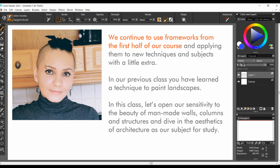It's good to see you again. We continue to use frameworks from the first half of our course and applying them to new techniques and subjects with a little extra. In this class, we open our sensitivities to the beauty of man-made walls, columns, and structures and dive into the aesthetics of architecture as our subject for study.